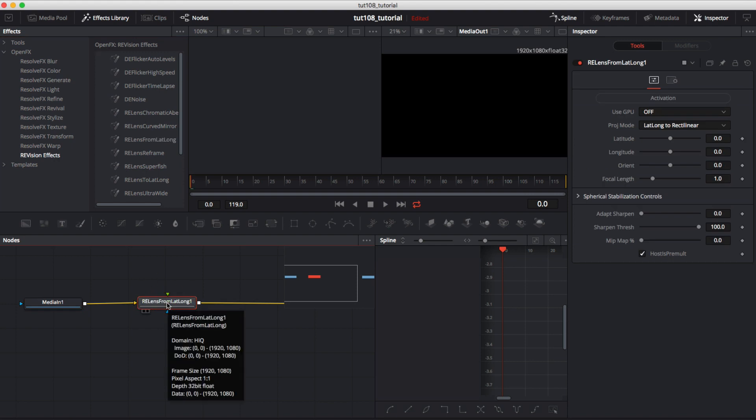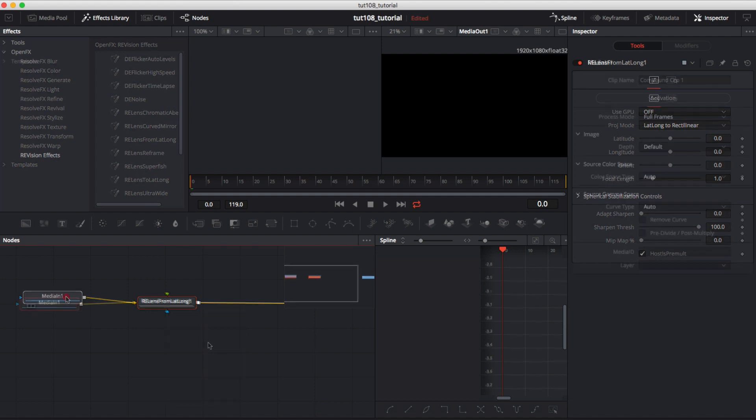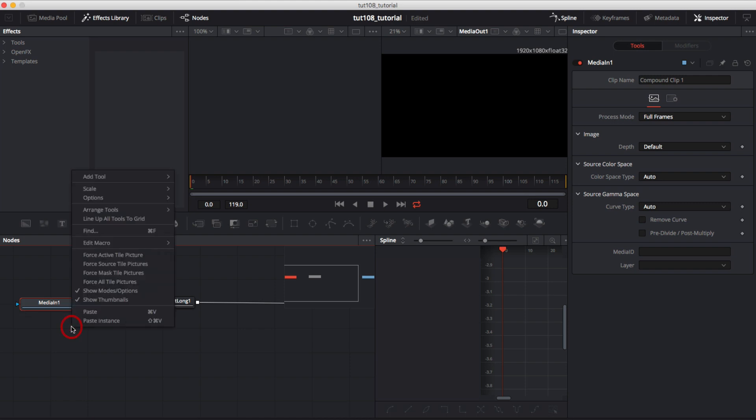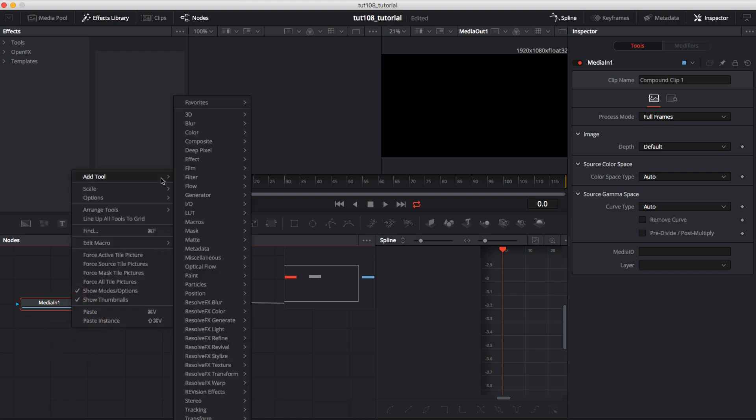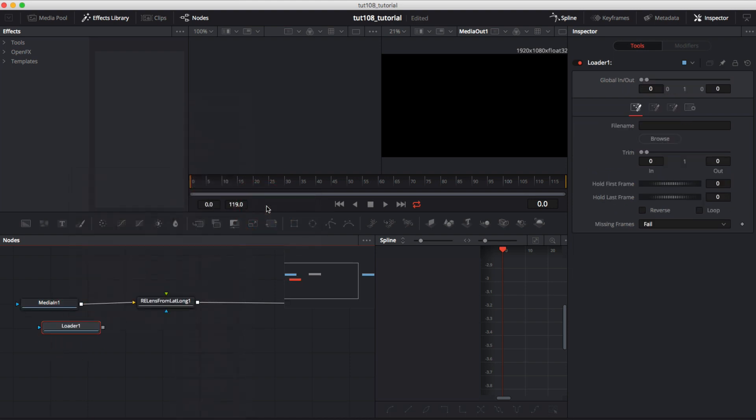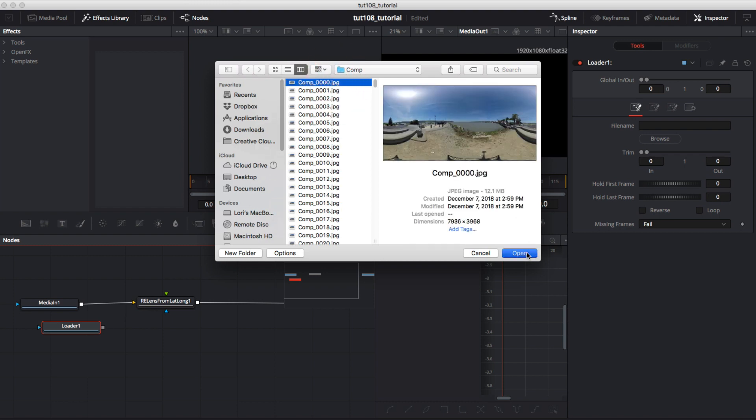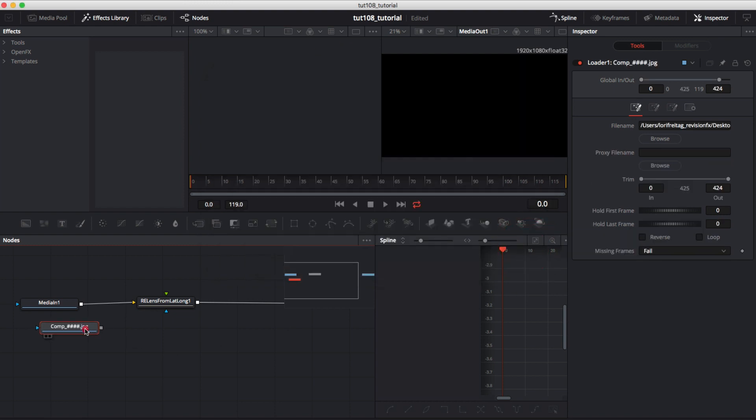We can drag that over to the timeline after the Media In One node. That Media In node becomes our canvas. We only use it to define the output size back out to the Edit timeline. We can right mouse click select Add Tool, IO, Loader and browse and select our sequence and attach the loader to the green arrow.